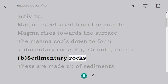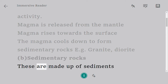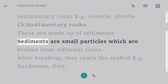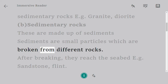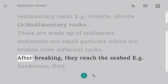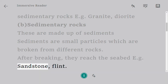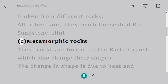Sedimentary rocks are made up of sediments. Sediments are small particles broken from different rocks. After breaking, they settle and reach the seabed. Examples of sedimentary rocks include sandstone and flint.